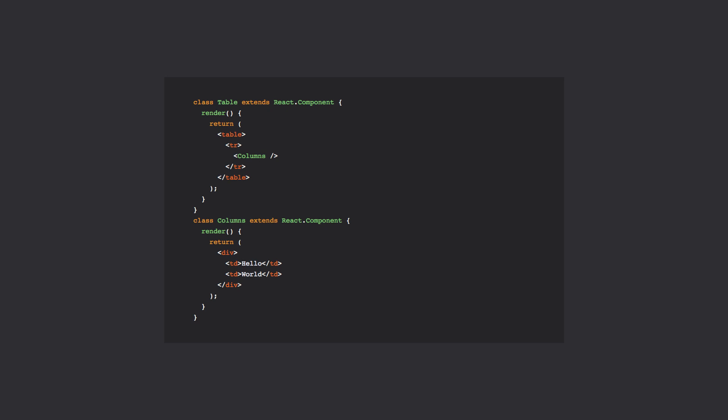For example, we could have a component called table that renders an HTML table, and inside that table the columns are rendered with another component called columns. This would result in invalid HTML being rendered, because the wrapper div inside of the columns component would be rendered inside of the tr element. So how should we handle this kind of situation? Well, we should use fragments.